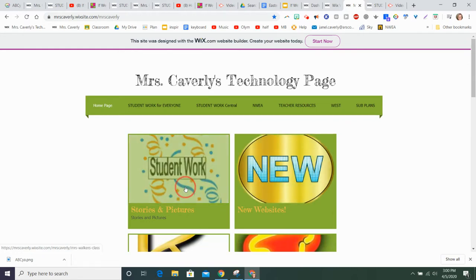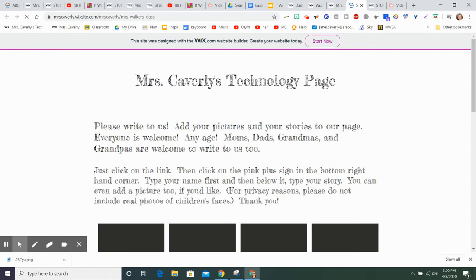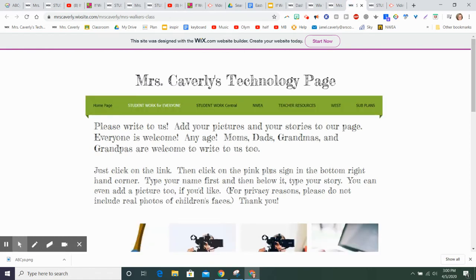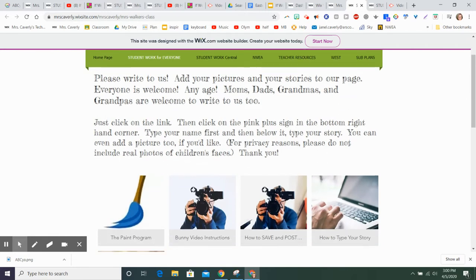But if you go to Student Work now, then you will go to this link. And this is for everyone. Anybody can write on our webpage. Moms and dads and grandmas and grandpas can write on there too.